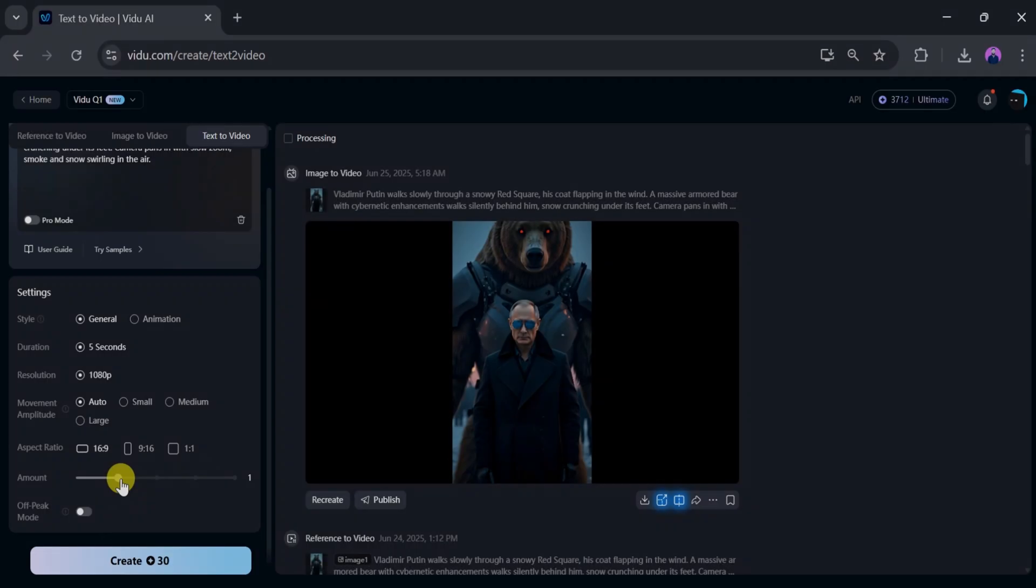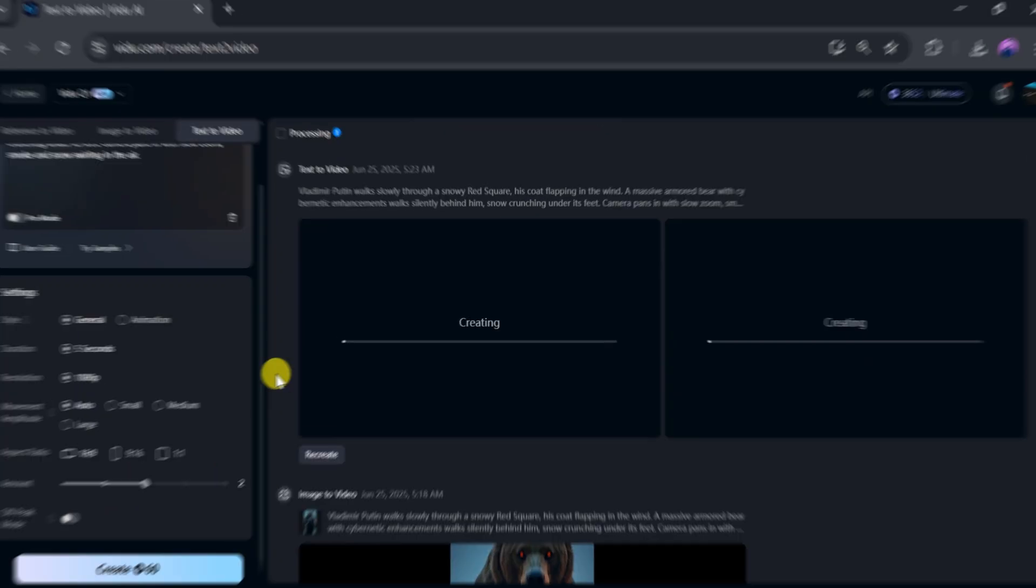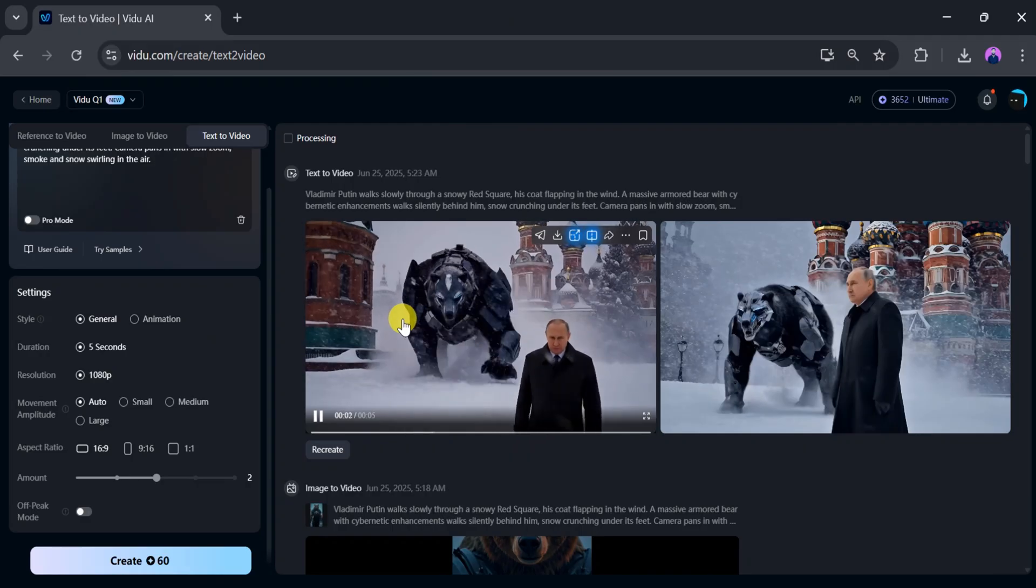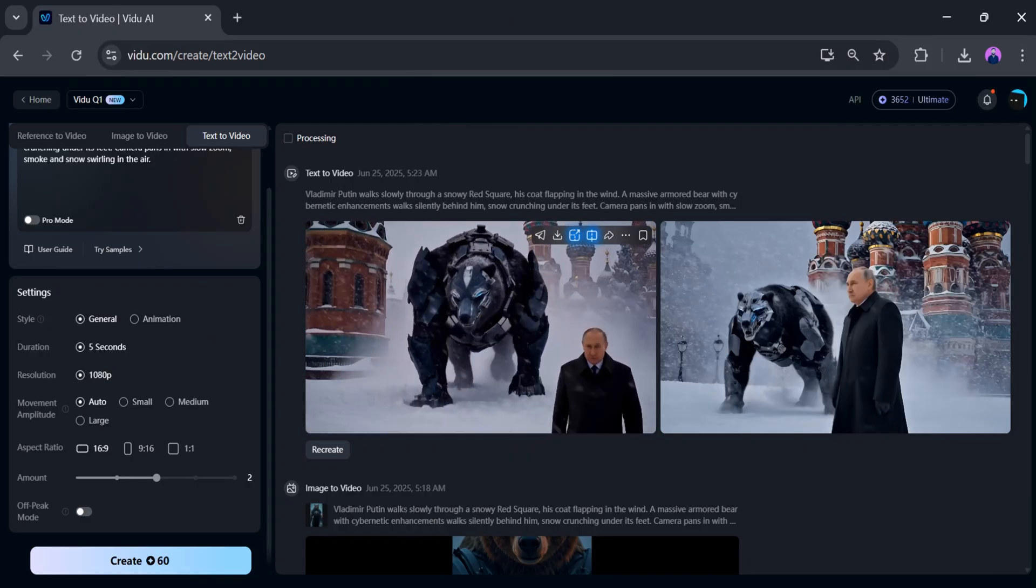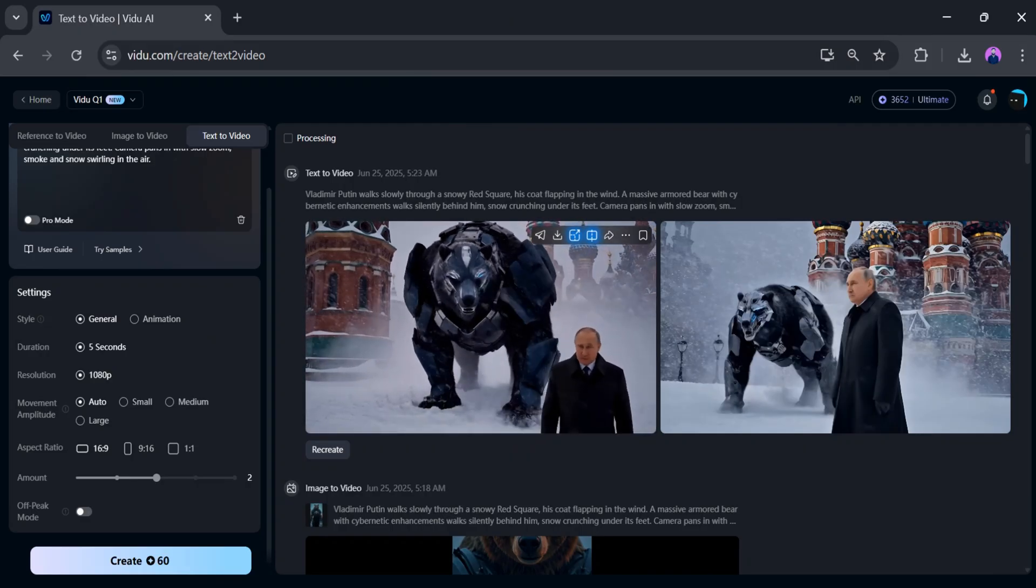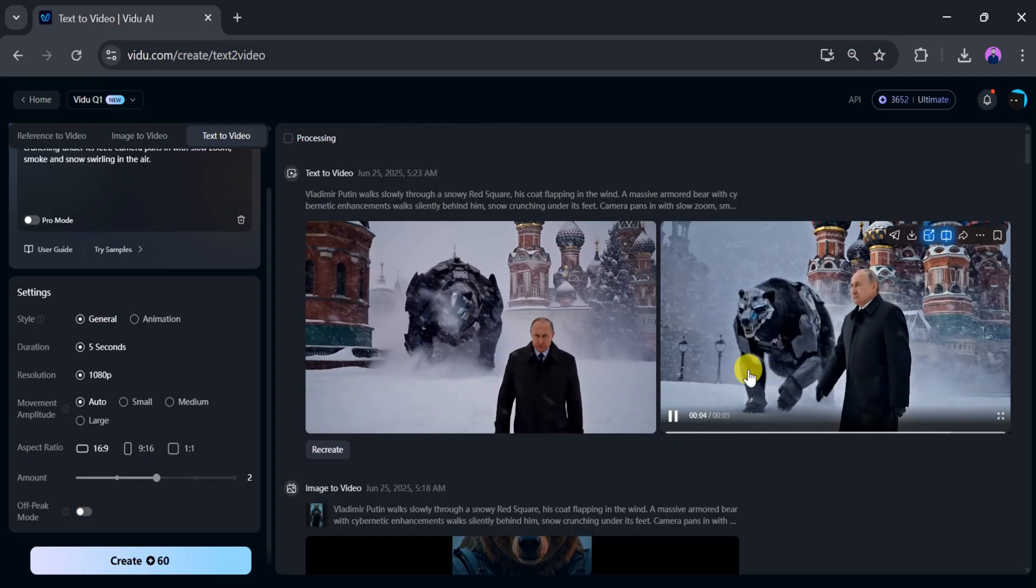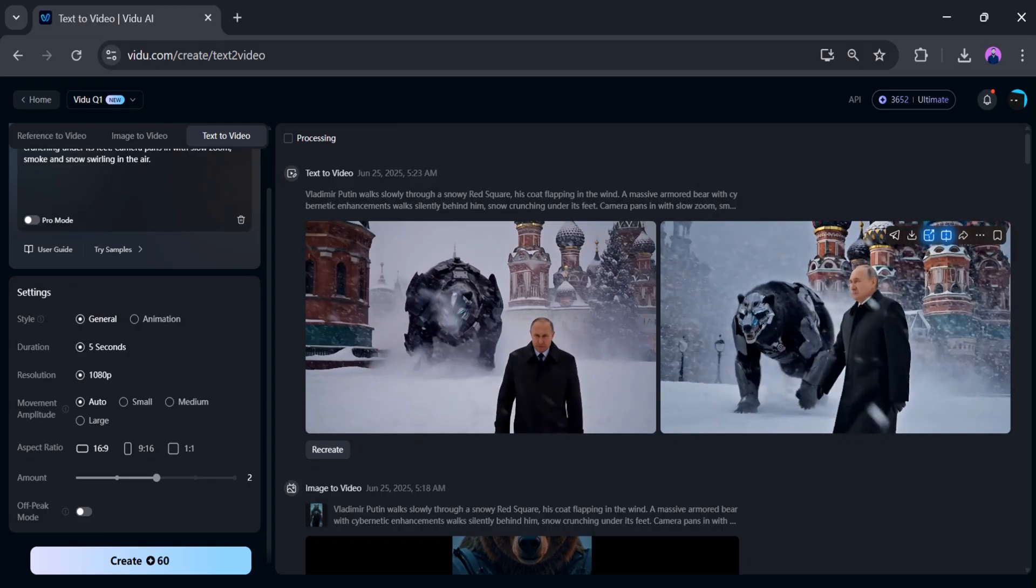I'll change the amount of variations and then click generate. Wait a few seconds—the videos are ready. We have two different variations of the video from the same prompt. Both look awesome and different from each other.